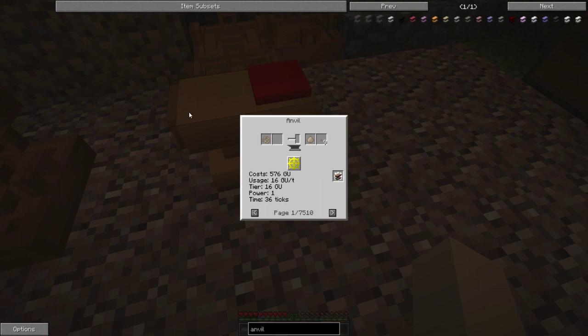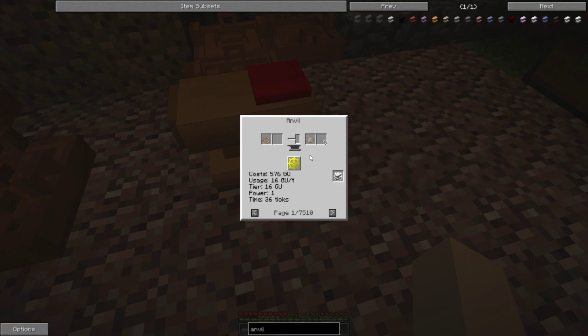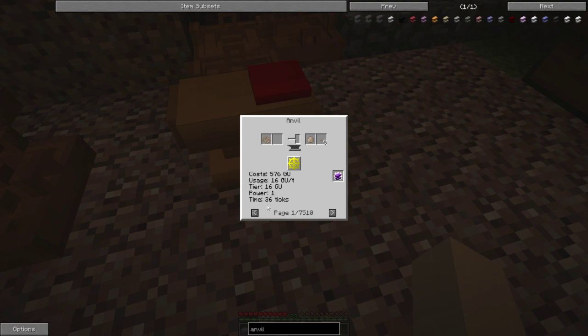And as you've seen from me hitting it, you hit the little NEI thing and it gives you all the NEI recipes for that block. So this is your NEI tab. Everything down here you don't really need to worry about because there is no power for the anvil.